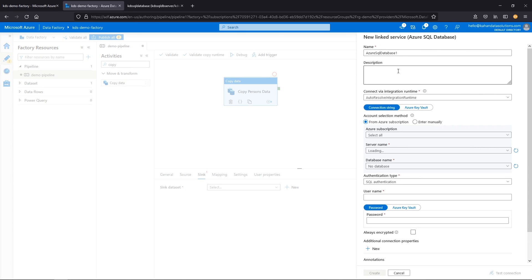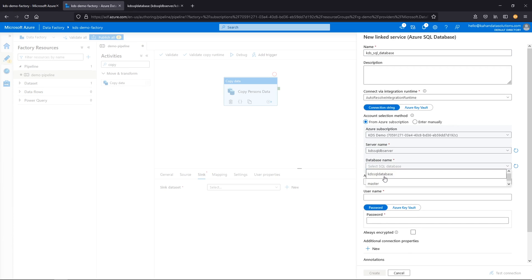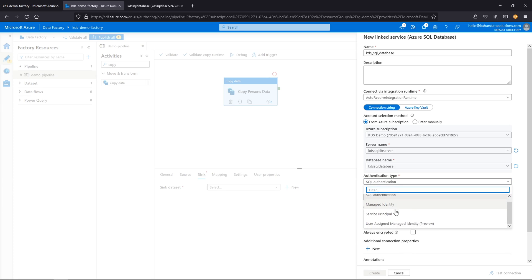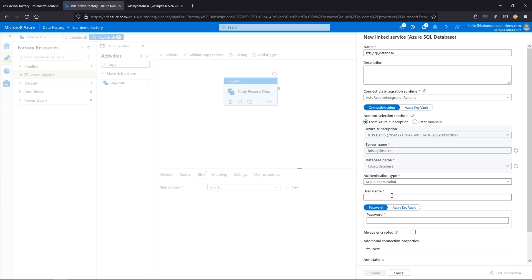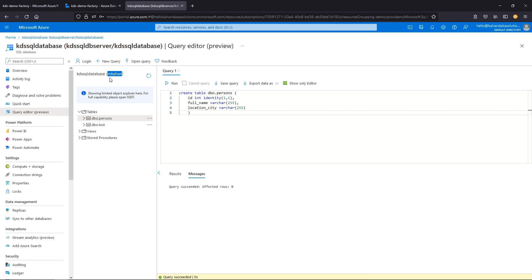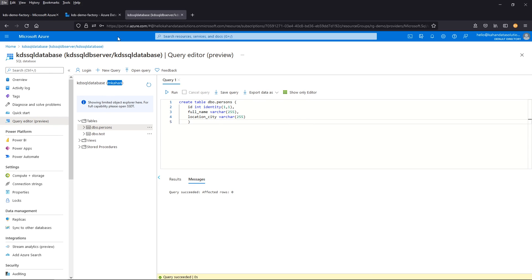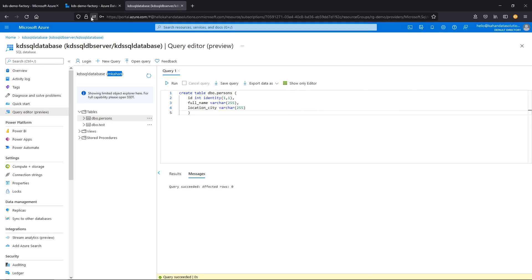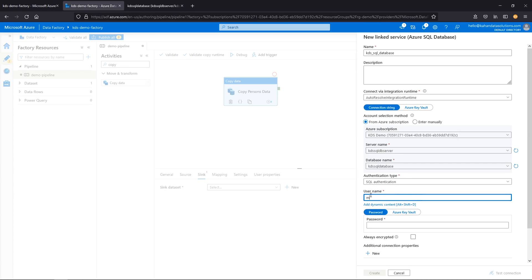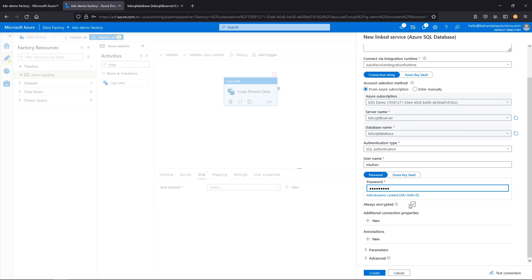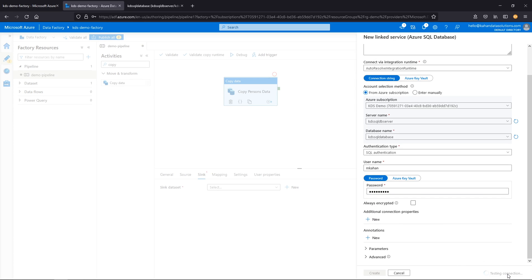We'll do a new linked service for SQL database. For subscription, everything pre-populates because we're in the same ecosystem. For authentication, we're going to use the same user I logged in with — MCON — because we know we'll have permissions. I'll go ahead and put in the username and password. You can do encrypted, but if you do that you won't be able to test the connection, which I'd like to show in this example.